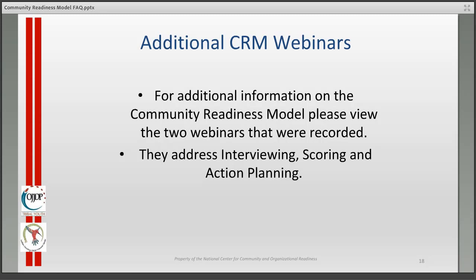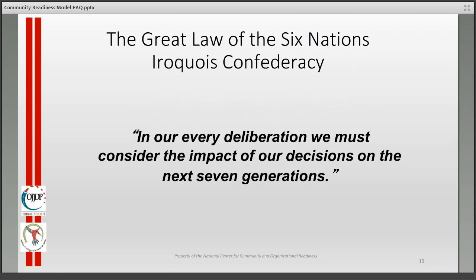If you need additional information on the community readiness model, you can view two previously recorded webinars for the TTA Center that address interviewing, scoring, and action planning in depth. We want to thank you for your attention today, and we end with the great law of the Six Nations Iroquois Confederacy: 'In our every deliberation we must consider the impact of our decisions on the next seven generations.' Thank you very much.